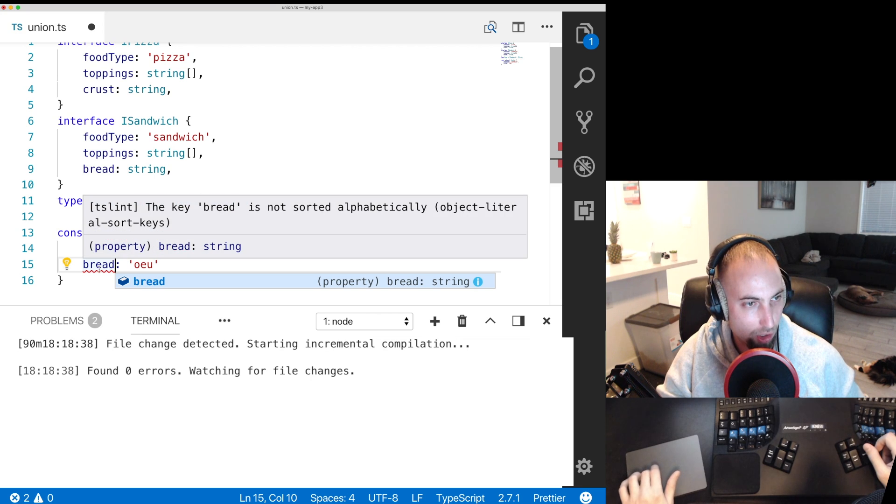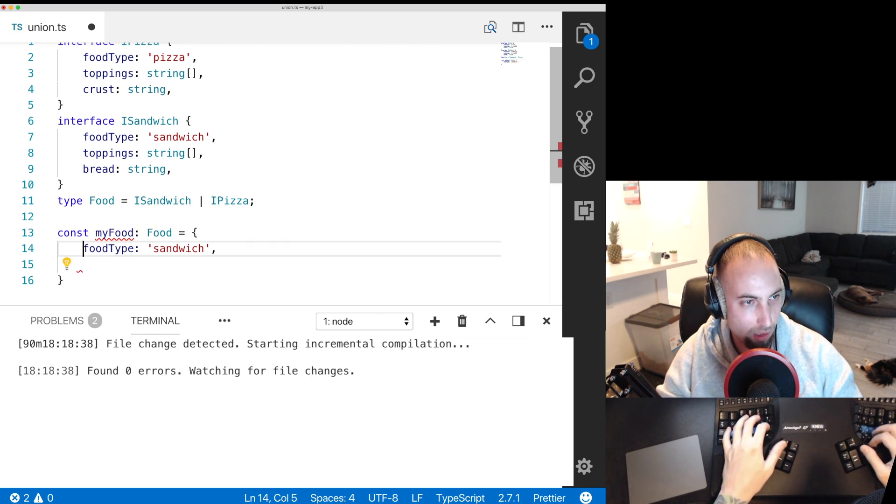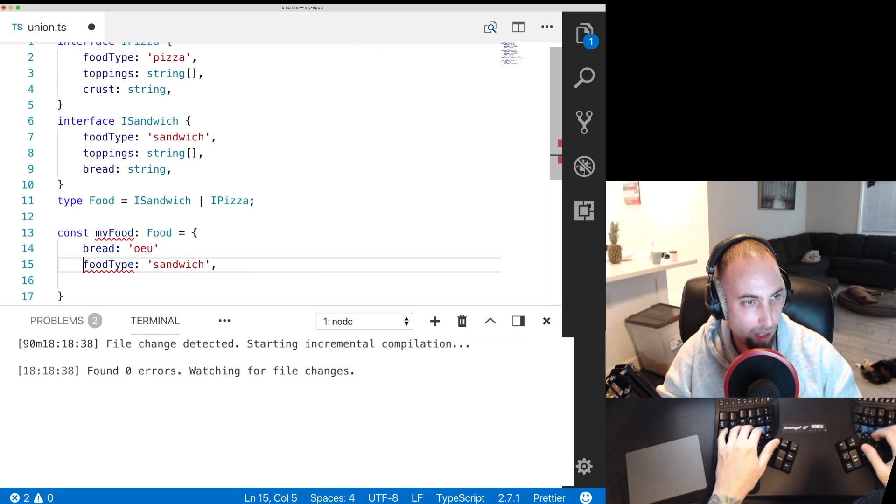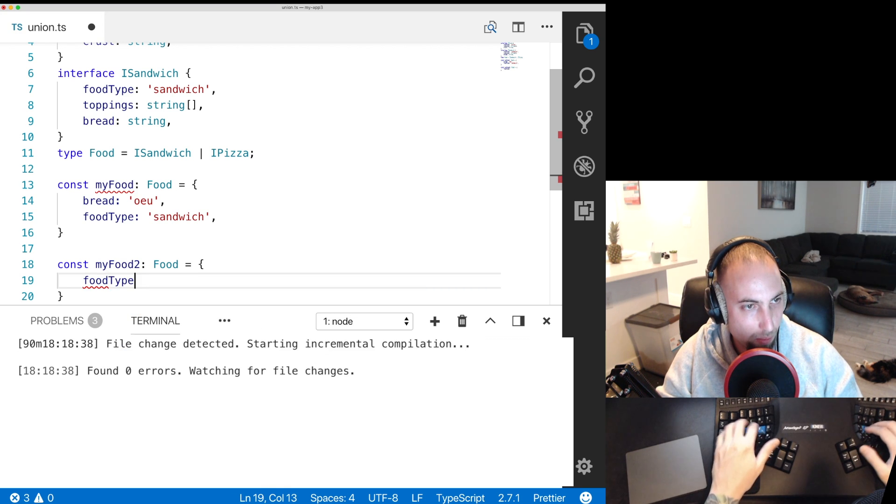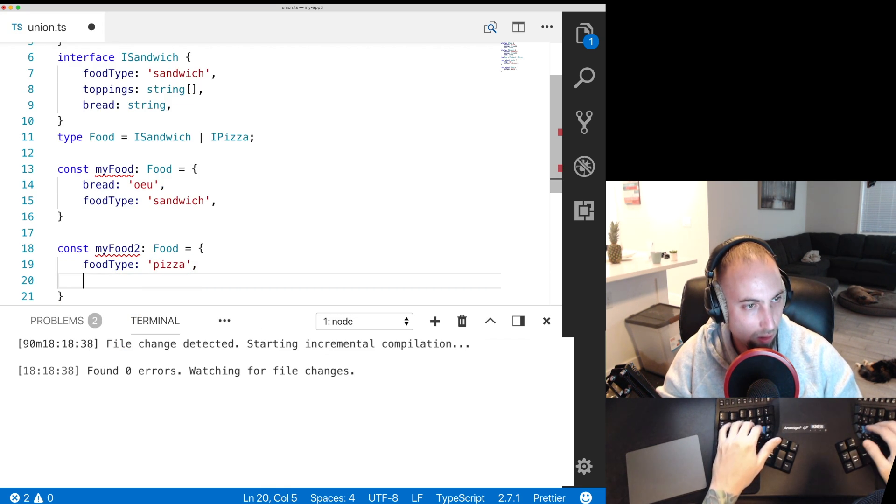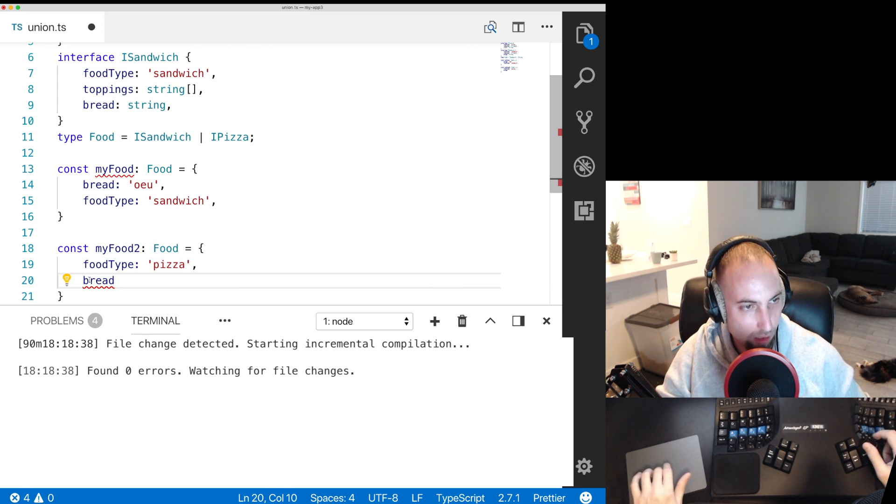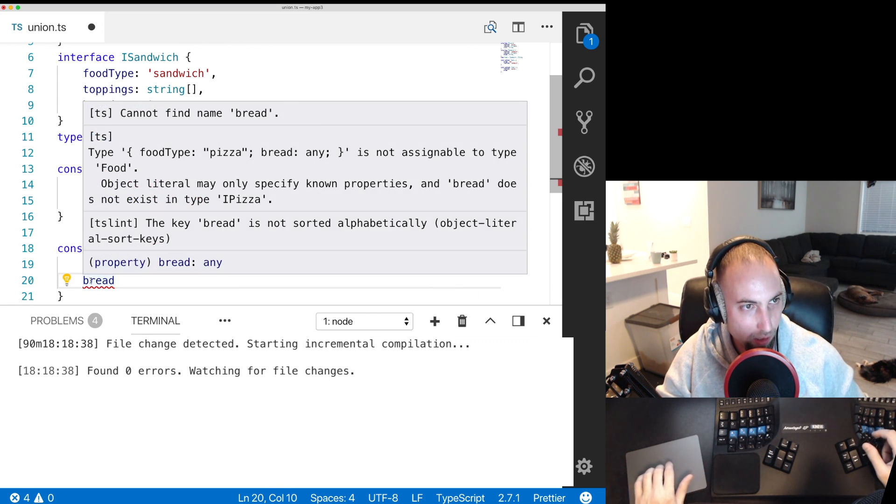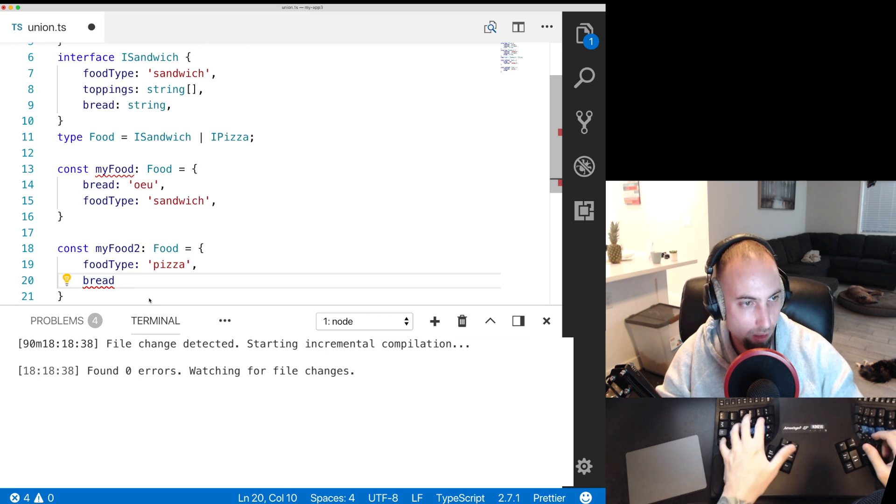So if you change that to bread that's okay, it just wants it to be sorted alphabetically. And here if we do food type pizza and we go down here and try to put bread that's going to be a type error and it's going to tell you it doesn't exist on pizza.